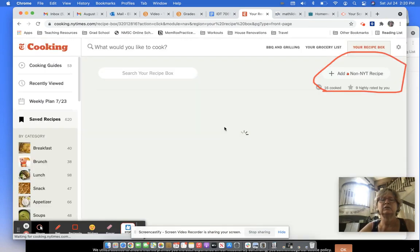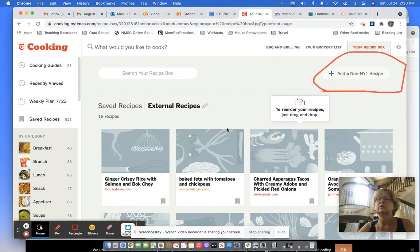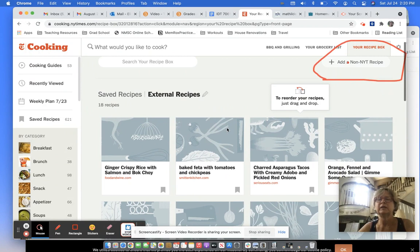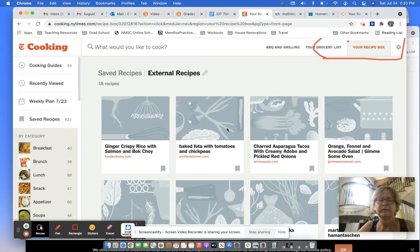And that means that even though this is not a New York Times recipe, I can still use it anyway.